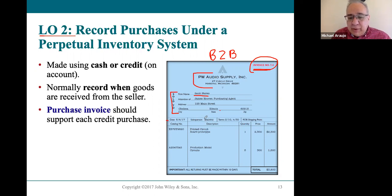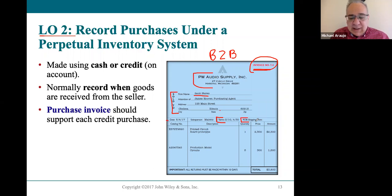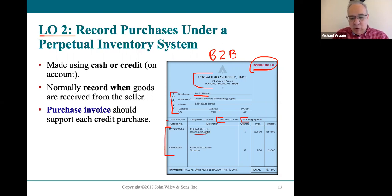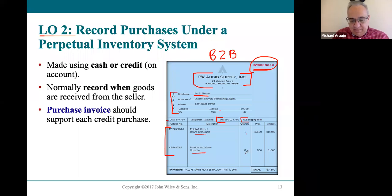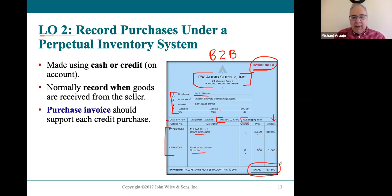We don't really care about the salesperson, though they might since they work on commission. We do care about the terms of the sale and when ownership transfers. What was actually sold: PW Audio sold one printed circuit board and also circuits to Sock Stereo. The price for each item and the total amount for each item of inventory are listed, along with the total amount of merchandise sold.